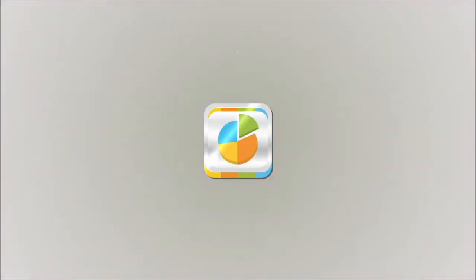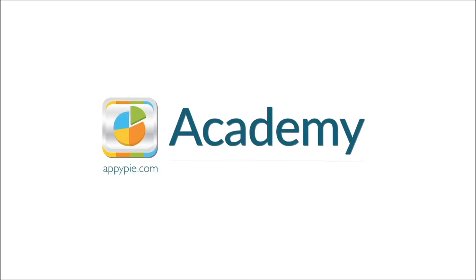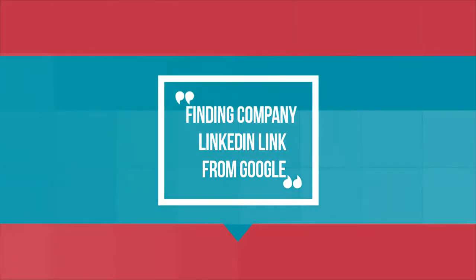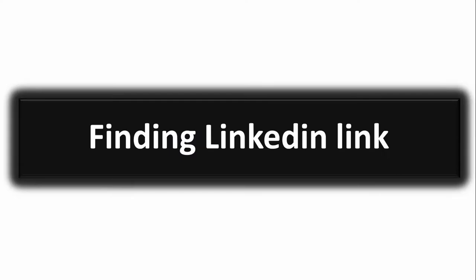This course is brought to you by AppyPie as part of our Academy series. What is up guys? Arifur is here and welcome to FDsert's Volume 1, Finding Company Information for Beginners. In this lecture I will show you how to find any company LinkedIn profile link using Google.